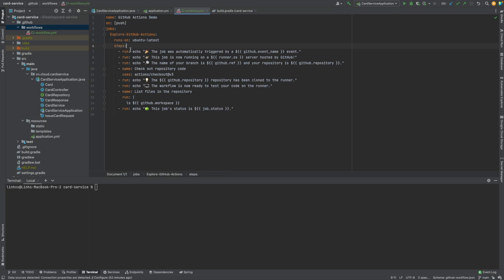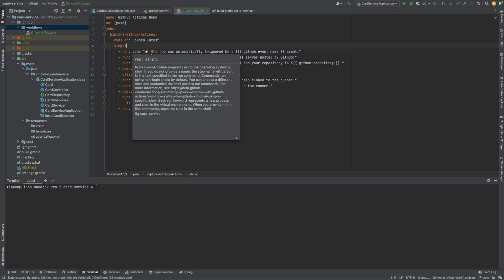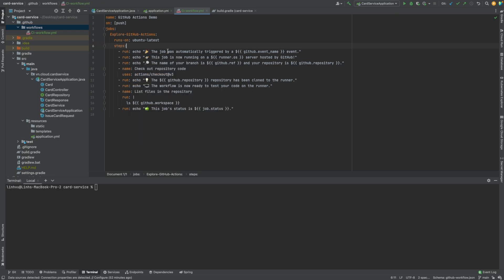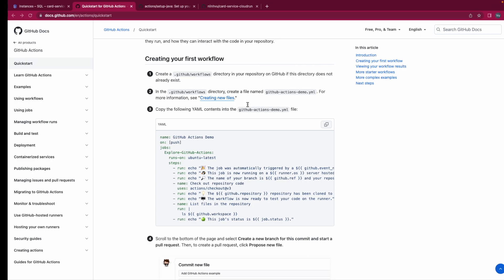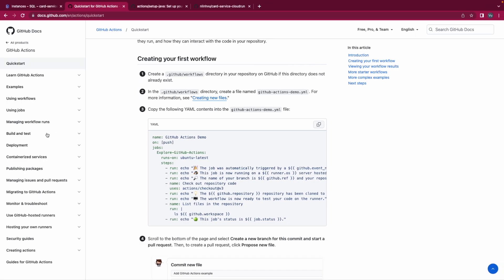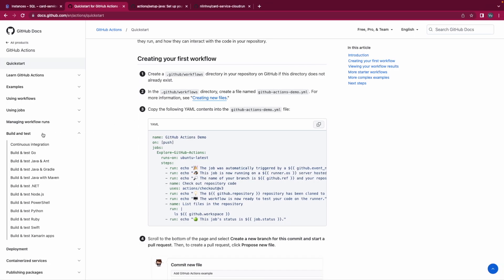For example, in here, there are eight steps in this job that run sequentially. Since we're about to build a CI workflow, we will go to copy a sample of CI workflow from here, the build and test. If you don't know what continuous integration is, you could take a look at it.